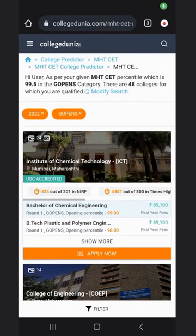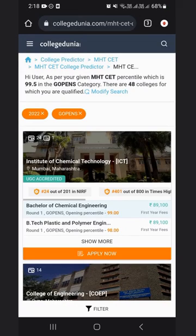To know more details, you can visit our website and also leave a comment if you have any specific query. Thanks for watching the video. Please like, share, and subscribe to the channel.